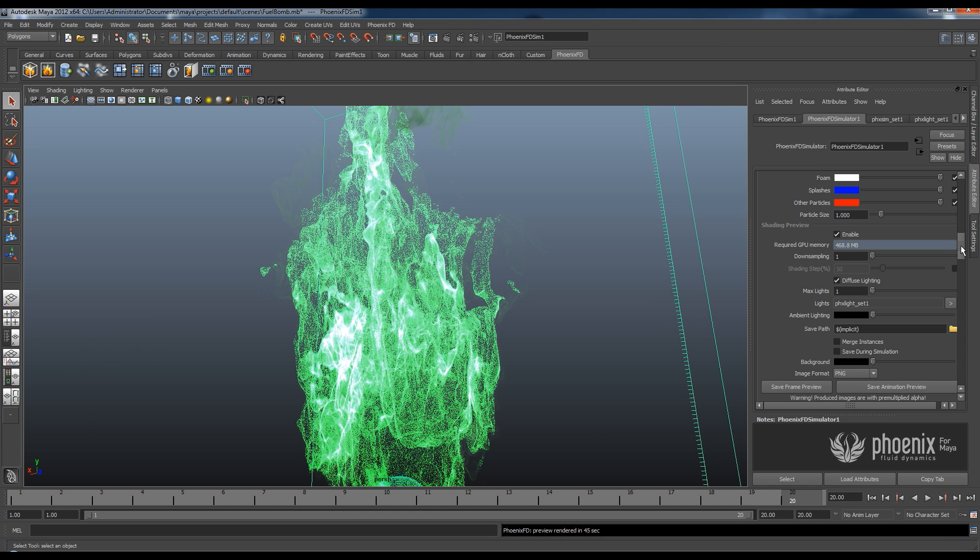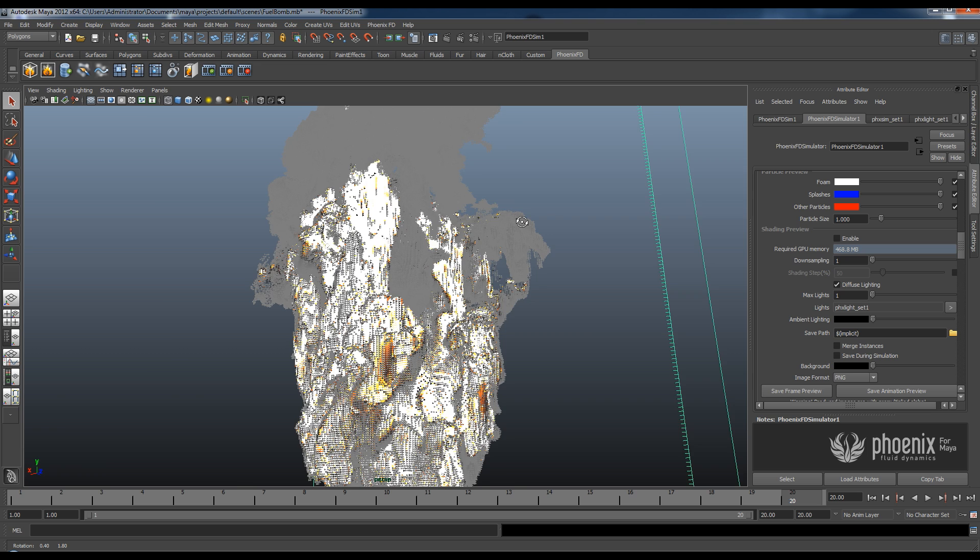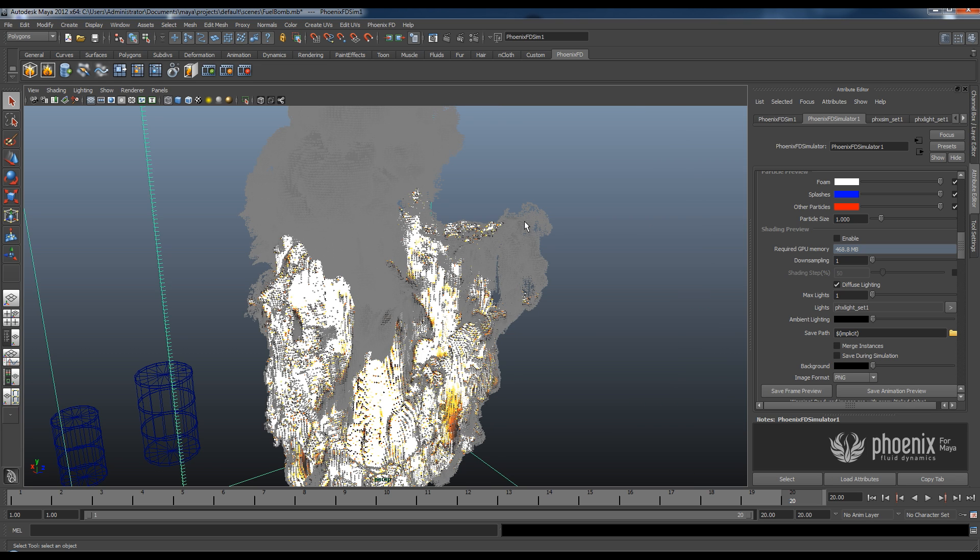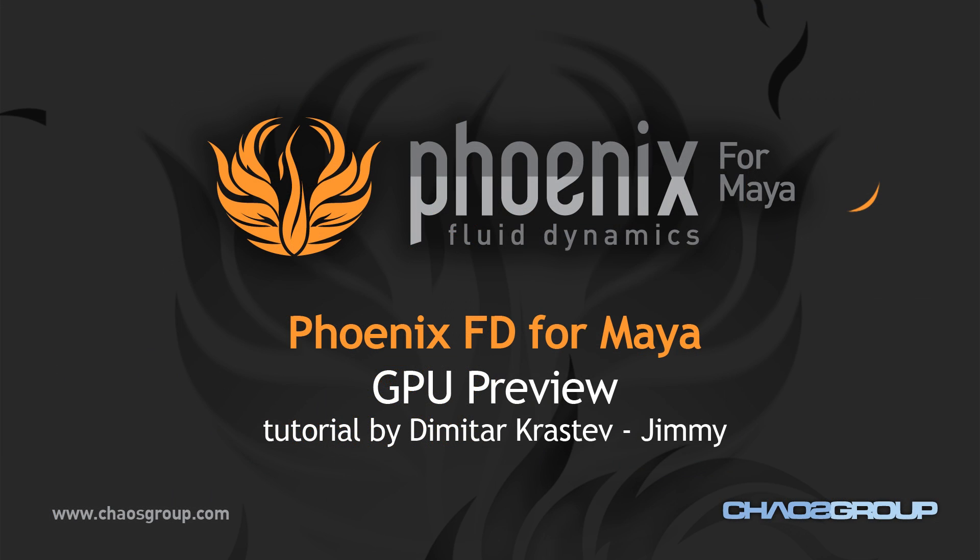So as you can see with just one simple checkbox here that says enable, I can enable and disable this very quick preview which will allow me to immediately see the effect of my changes, the changes that I do to the rendering options. And this will allow me to finish my projects much, much quicker and obviously I'll have more free time.